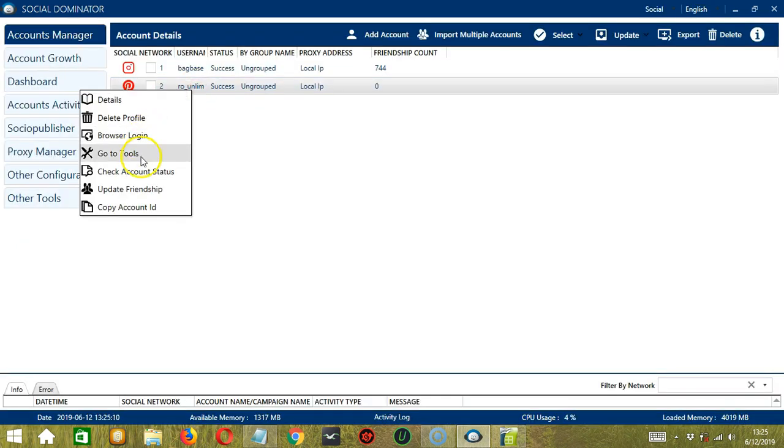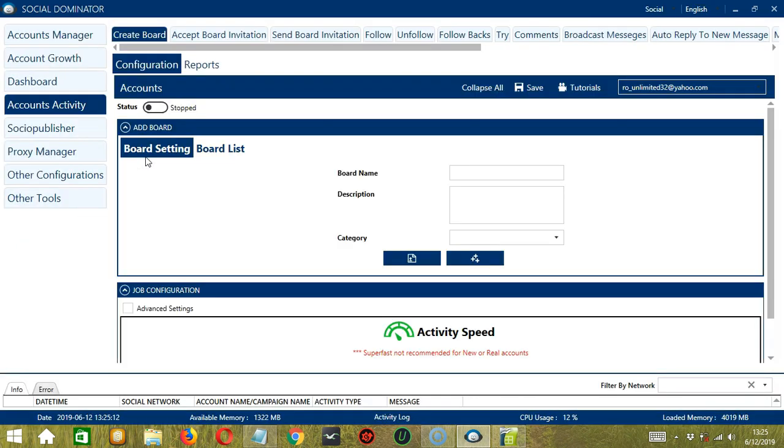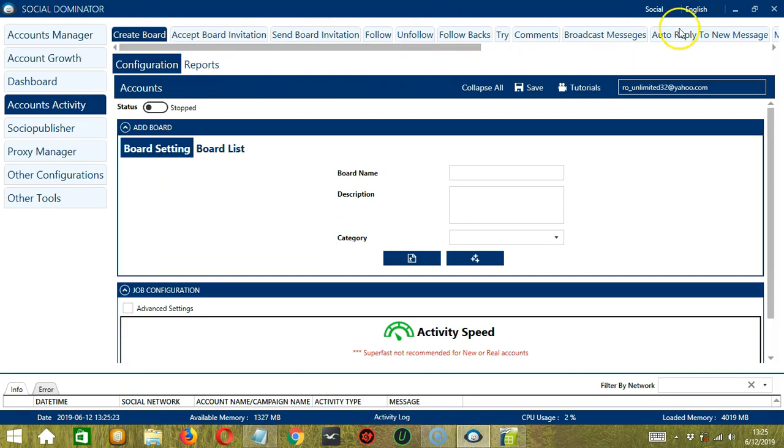The next one is Go to Tools. This will bring us to the Accounts Activity tab where you can configure the following Pinterest automation tools. We have separate tutorials for each so be sure to check them out.